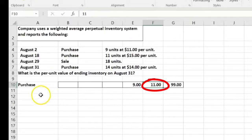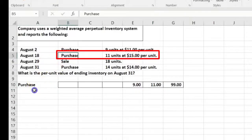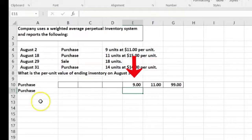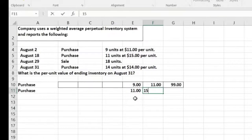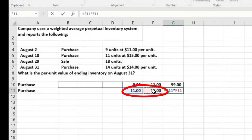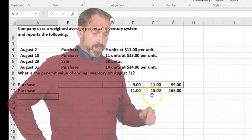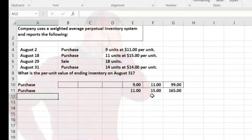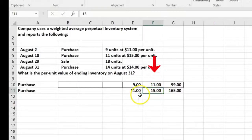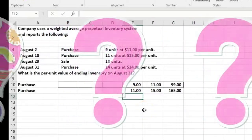Then we purchased another 11 units at $15 per unit, so 11 times $15. Now we have a problem: some units cost $11 and some cost $15. Since we're not using LIFO or FIFO, we're going to average them using the weighted average method.